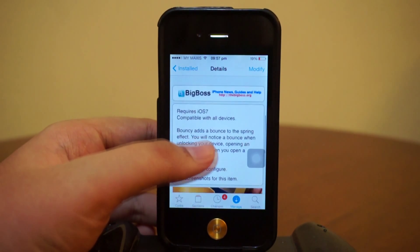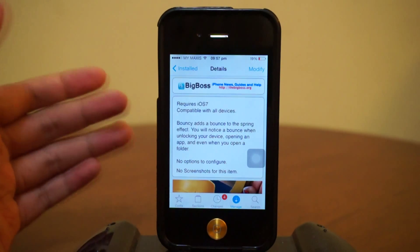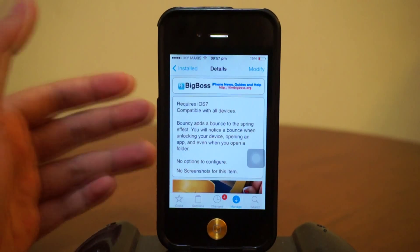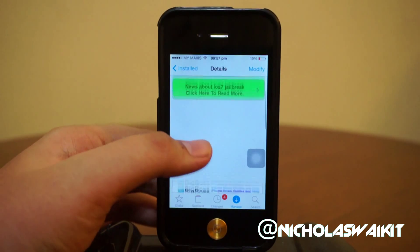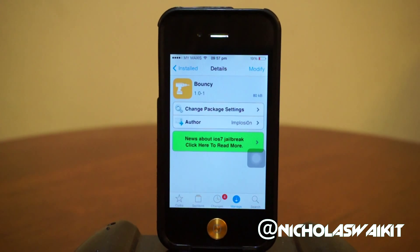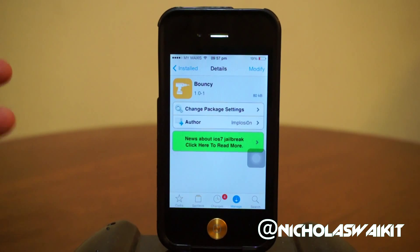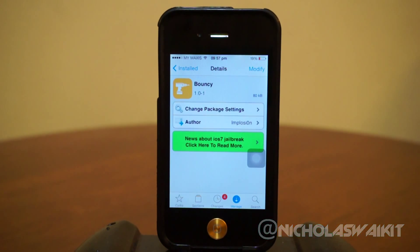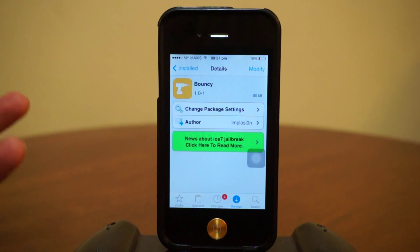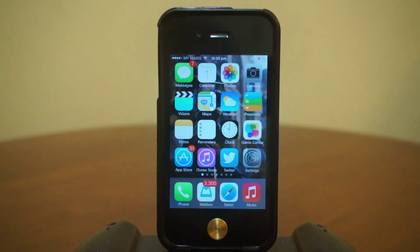This tweak is pretty amazing — it allows you to add a bouncy, springy effect to your animations, whether you're opening an application, a folder, or accessing your home screen. There are no settings to configure, so once you install this tweak you're good to go.